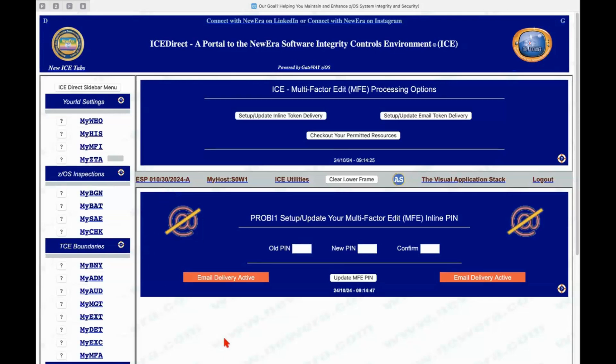So the individual controls that we would normally find being accessed and changed in a 3270 environment that relate to the integrity controls environment, we can make all of those equivalent changes here in IceDirect. But to get more to the point,